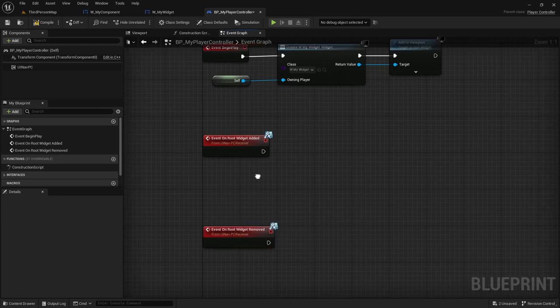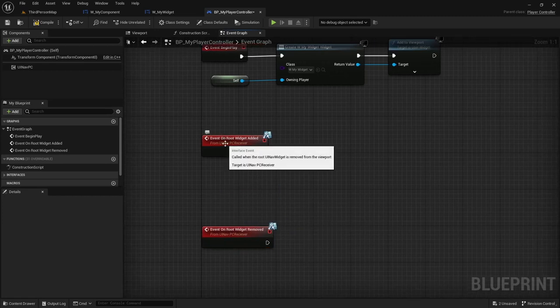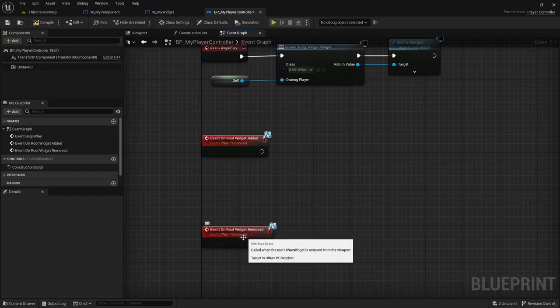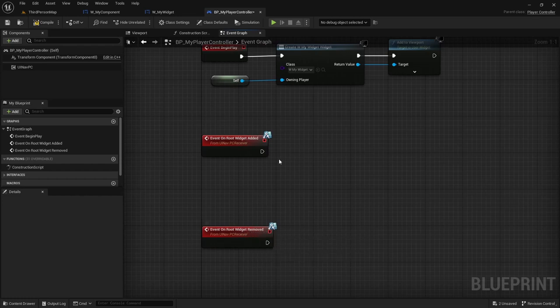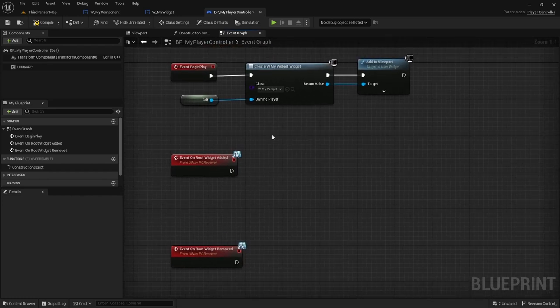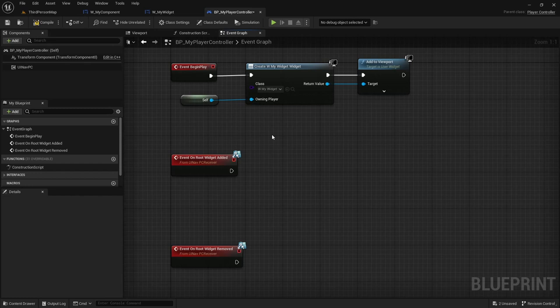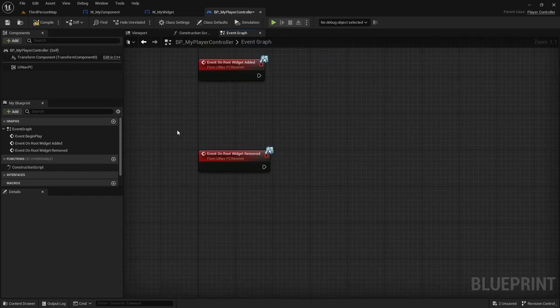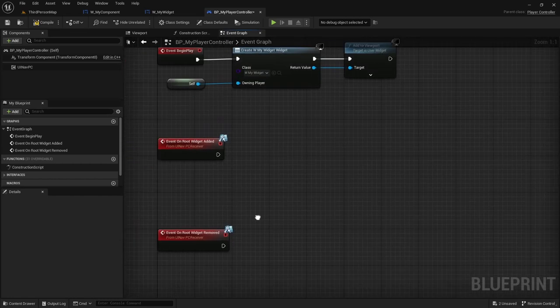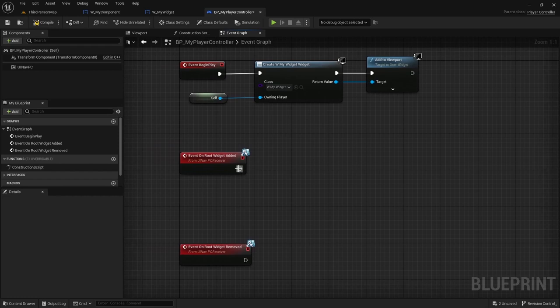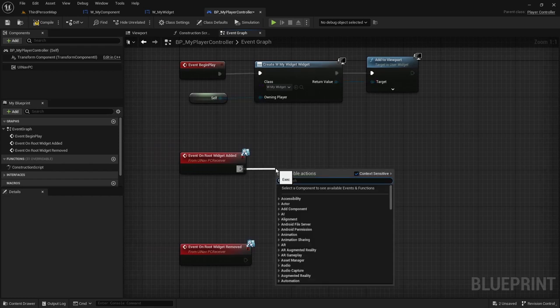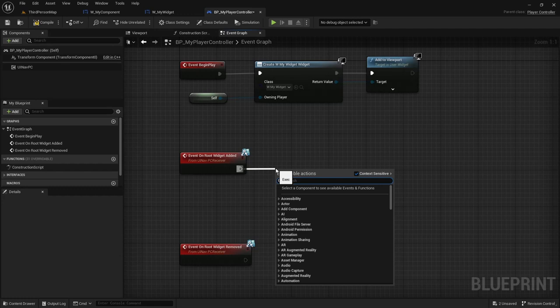These events will be called when the first widget is added to the screen and when the last widget is removed from the screen. So when there is no widget on the screen and you add one, this event will be called. And when there was a widget on the screen and there is no longer a widget on the screen anymore, this event will be called. And this can be useful to change the mouse cursor's visibility and the input modes. So I'm going to do that.